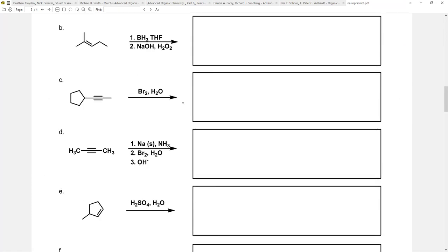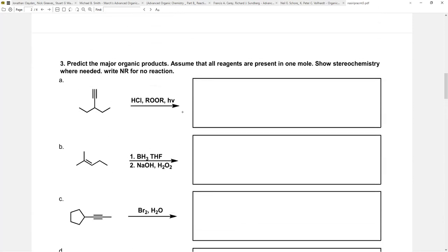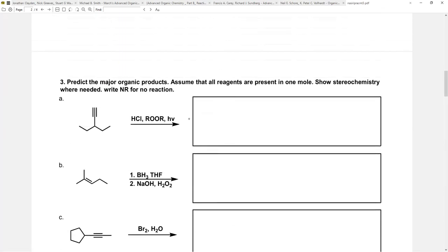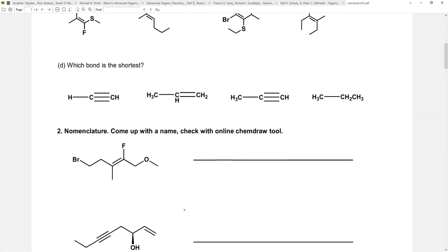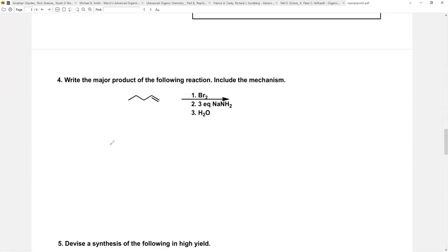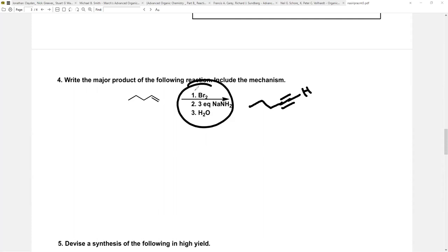That wraps up the predictive products — actually not too bad, about the difficulty you'd expect on the exam. Jim Term 1D is a little harder, so it's okay if that one's a struggle. For the mechanism section: this is a three-step sequence you should have memorized — making an alkyne from an alkene. We're working through the full mechanism because there's enough arrows to write out the whole thing, and this type of mechanism is commonly asked on finals.